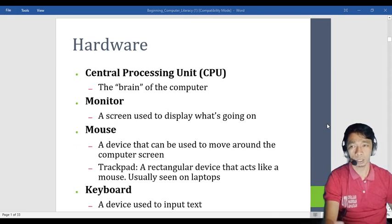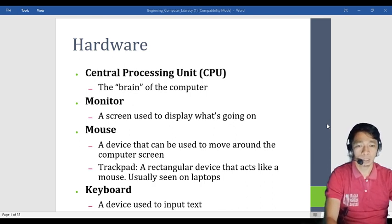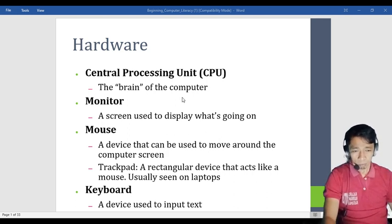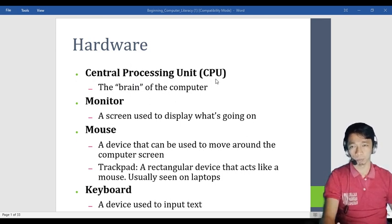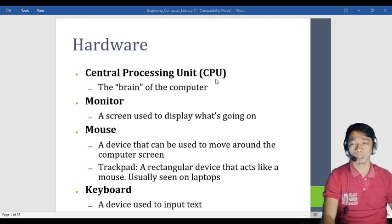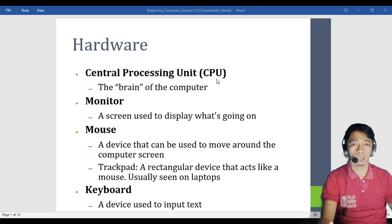For hardware, we have what is called the CPU or Central Processing Unit, and we also have the monitor, mouse, and keyboard. Now, most people think that the big box is the CPU, but that is wrong. The CPU is actually the brain of the computer. Just like us — we have a body and a brain — the brain is not as big as the body. It is the same with the system unit of the computer.